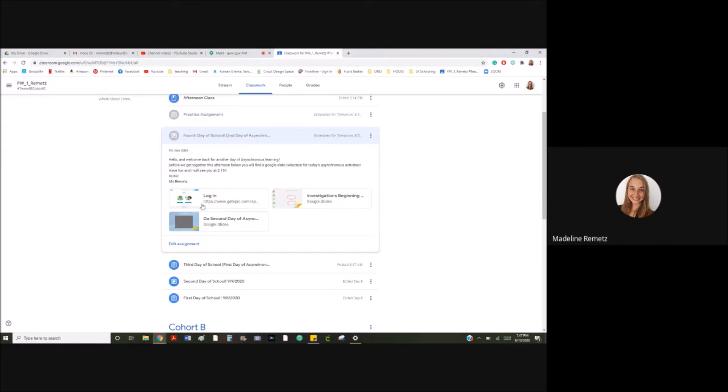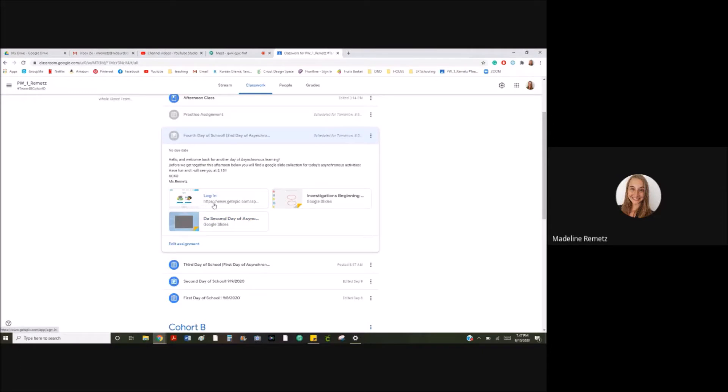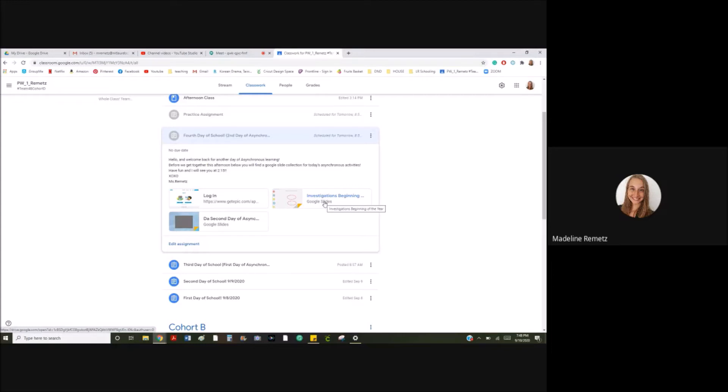Now today, you've been looking in here in the slides for all your activities, and here's a link for Epic for when you check it out, but there's also the link here for your math test. This is basically just a test to warm up your brains and see how much you learned in kindergarten and what I can do in first grade to help you get better and better at math.